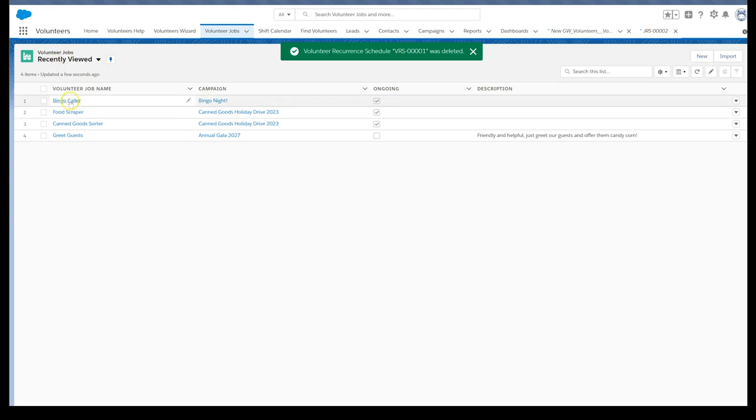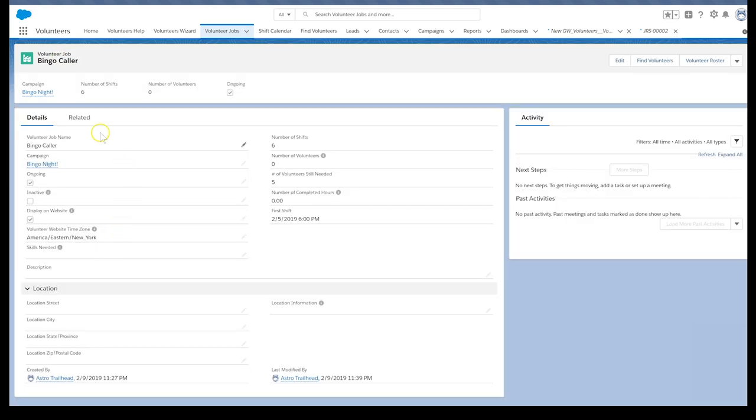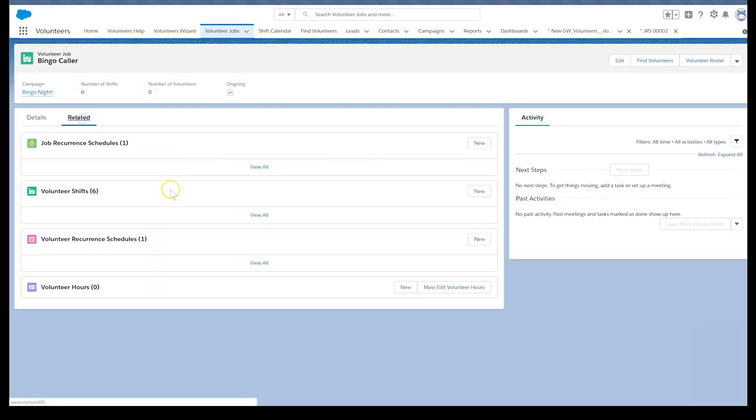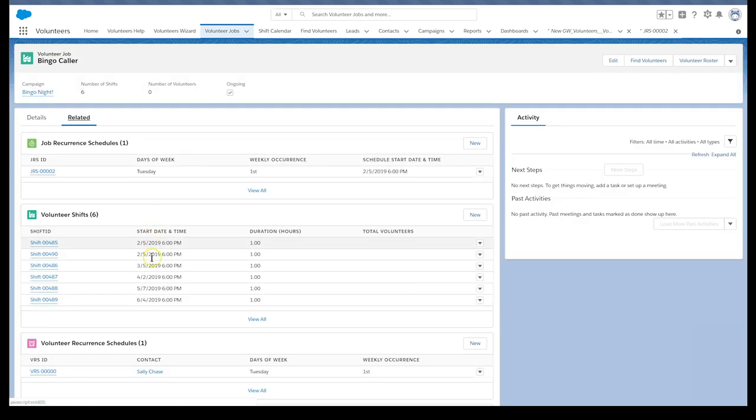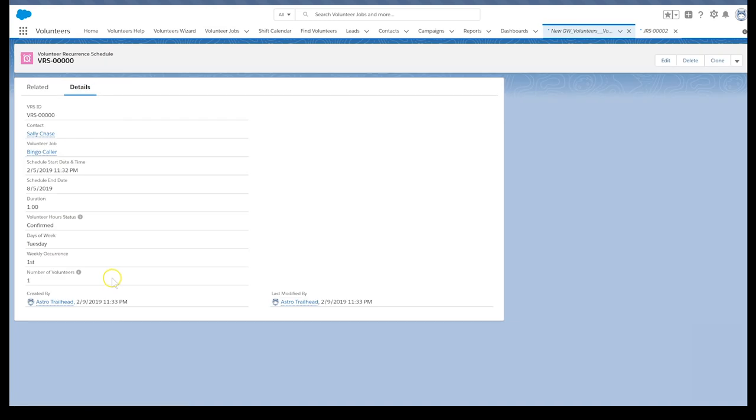That's it! If we open the bingo caller volunteer job, we'll see Sally's recurrence schedule and the volunteer hours she confirmed she'll do on a monthly basis for the next six months.